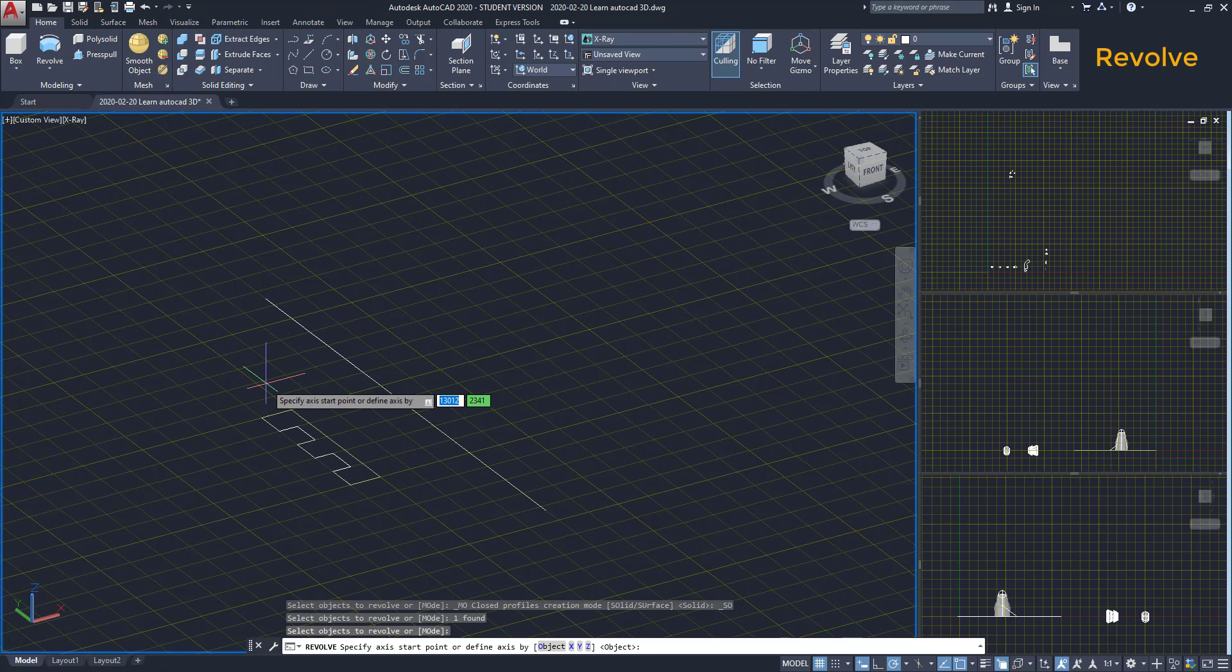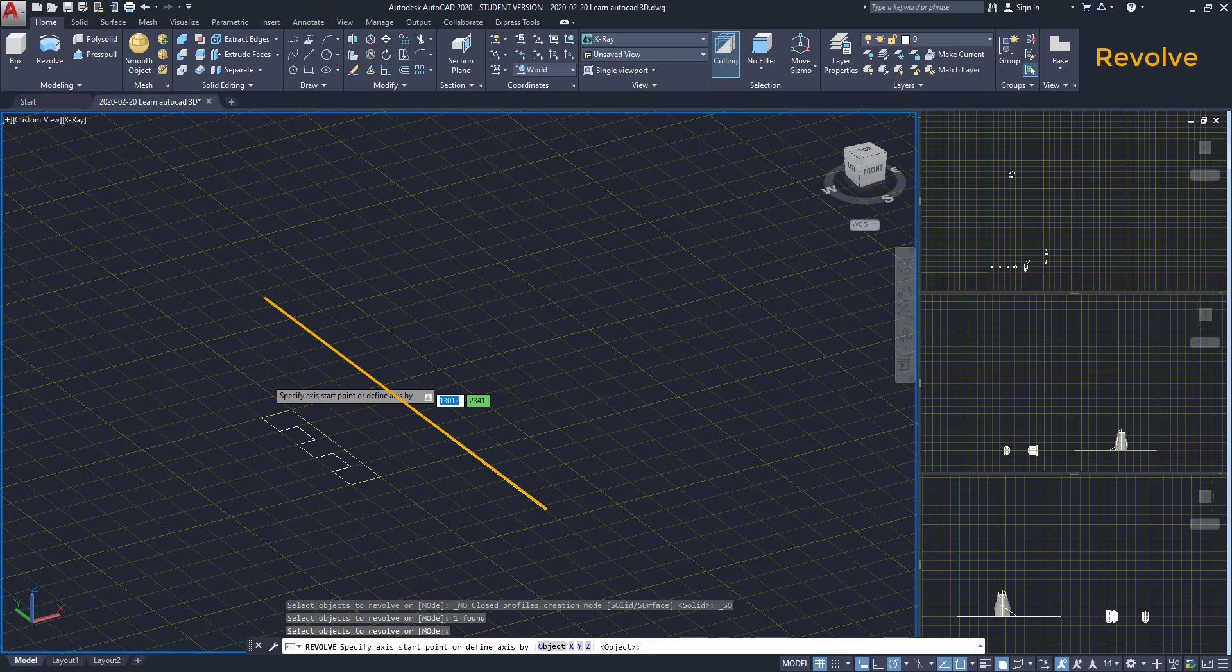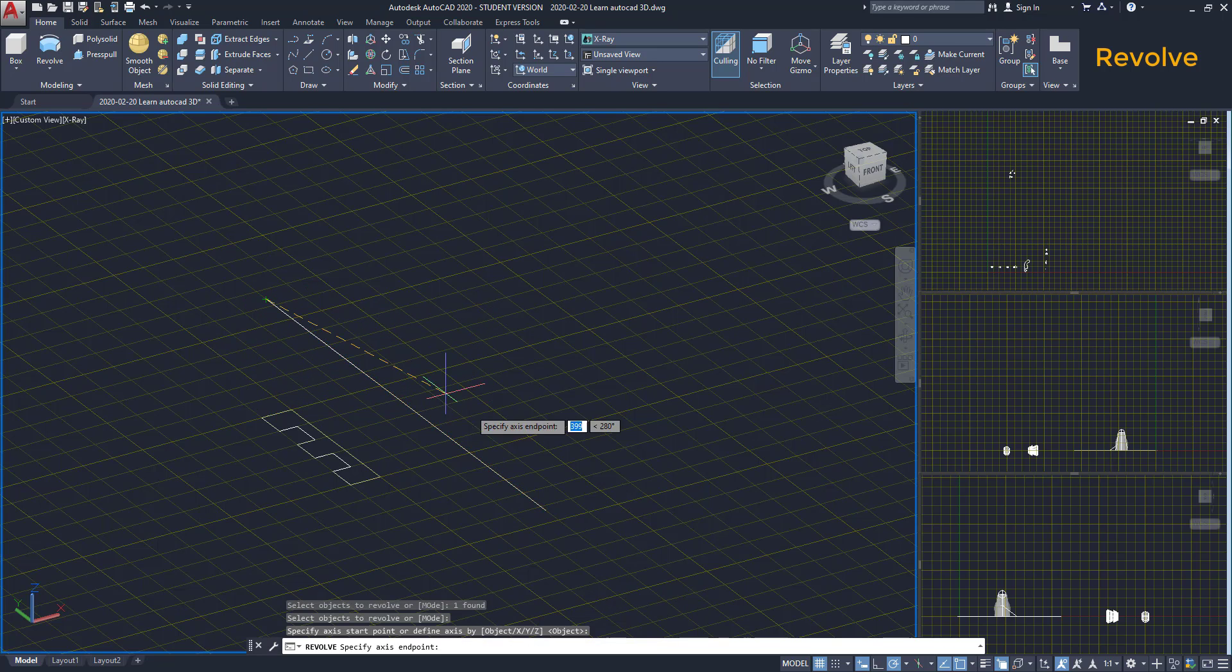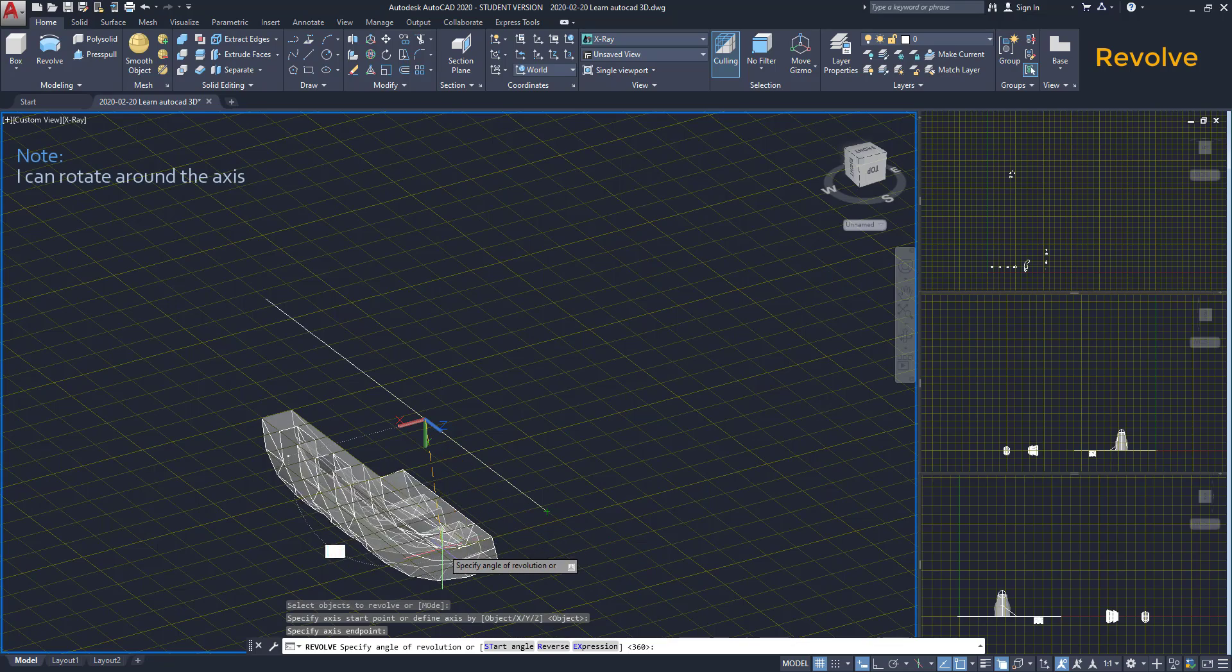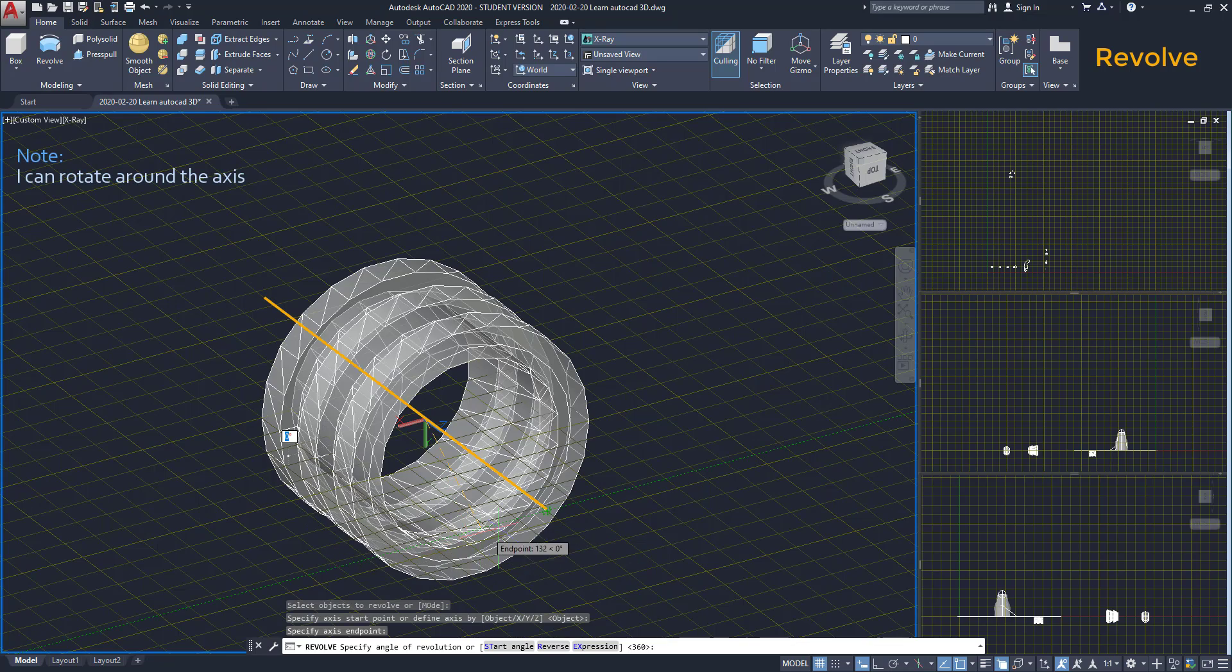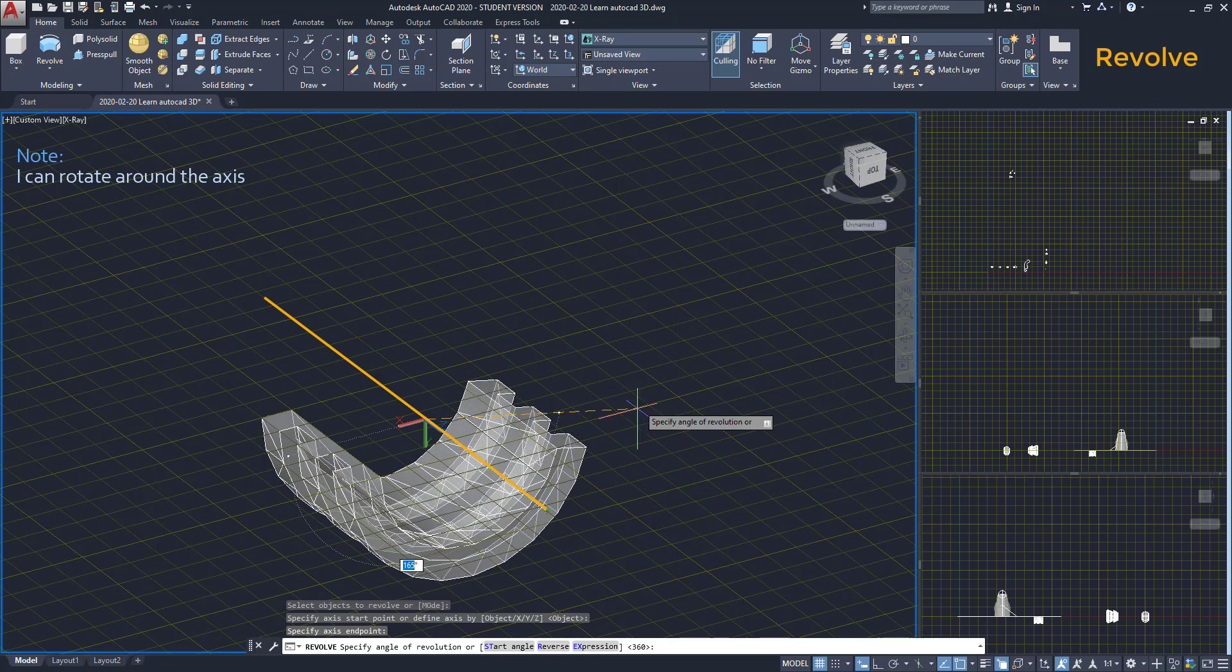Then we have to define an axis where the polyline can rotate. It's going to be this line. I click on both endpoints. Now I can rotate around the line as you can see.